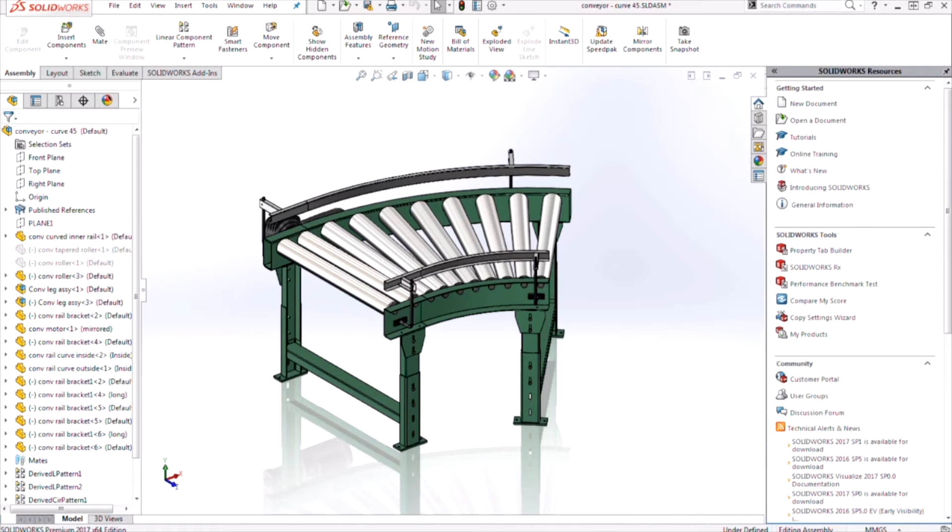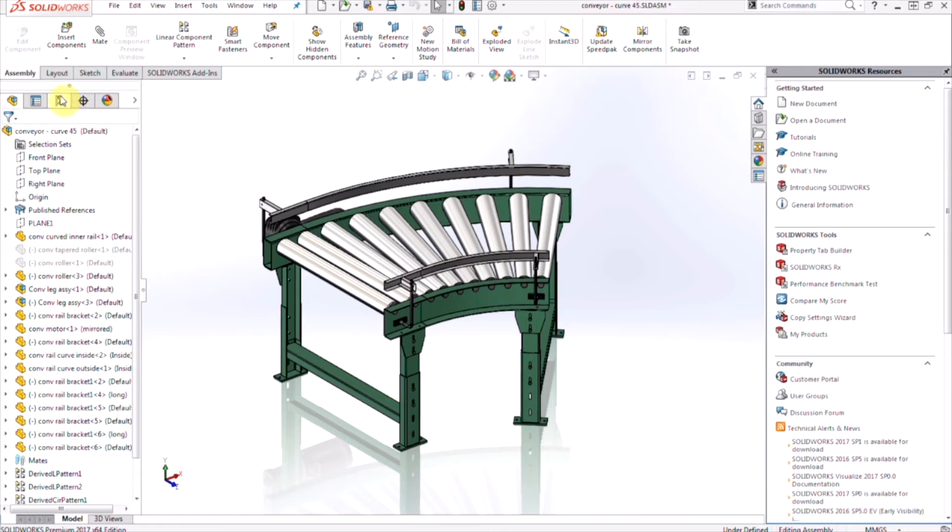Luckily, in 2017, SOLIDWORKS has created a quick and easy way to create components that automatically connect to each other, utilizing magnetic mates. These components are what we call assets.